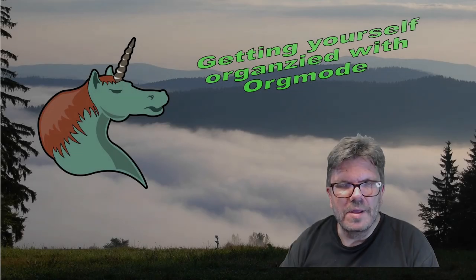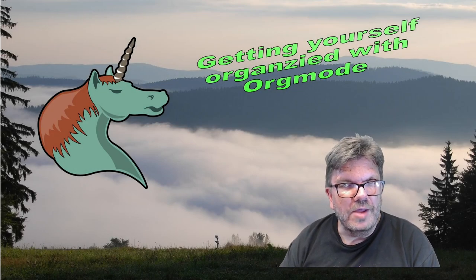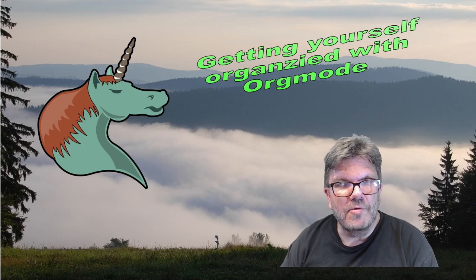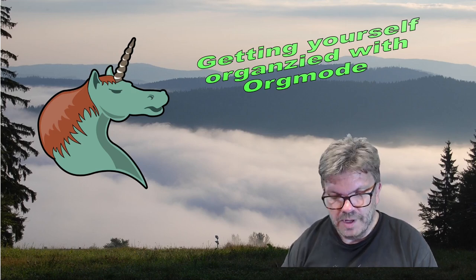Hello there! My name is Reino Koenig and I welcome you to the course Getting Yourself Organized with Orgmode.